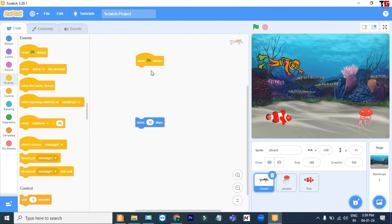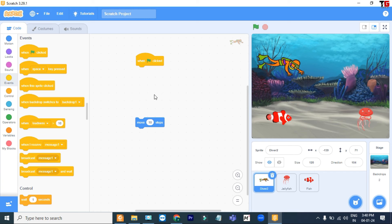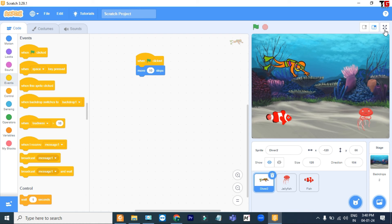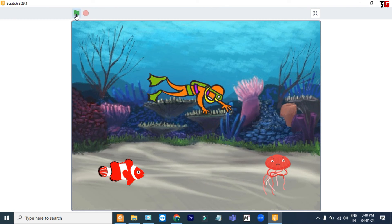From the Events block, the first one is When Flag Clicked. I drag it and put it here. This When Flag Clicked block looks like a hat, so it is called a hat block, and we cannot put any block over this block — this should always be the first block. The Move block has a notch at the top and a bump at the bottom — this is called a stack block, meaning we can put these types of blocks one after another. So whenever we write code, we give an event using When Flag Clicked, then add Move 10 Steps. Now I click on the flag and show the output on a bigger screen — my diver is moving 10 steps.